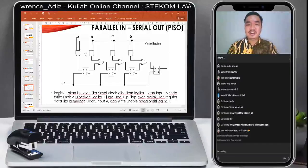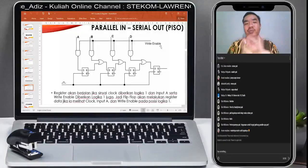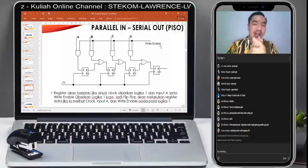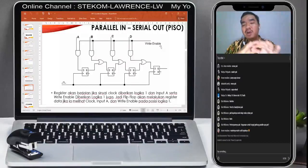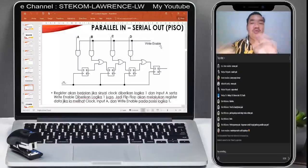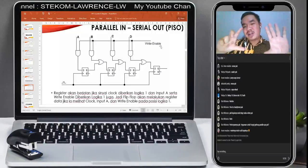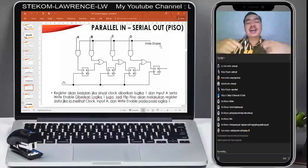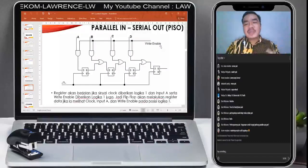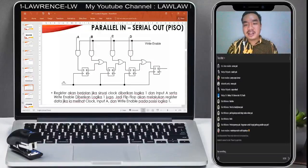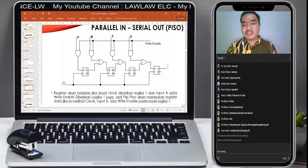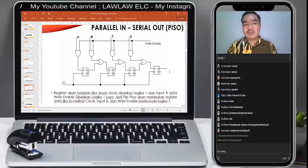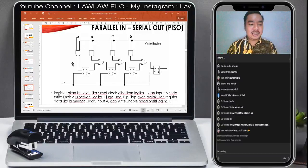Lanjut ke yang ketiga, yaitu parallel in serial out atau PISO. Inputnya masuk secara paralel, keluarnya secara serial output. Coba lihat gambarnya, pasti anda sudah punya gambaran. Ada A, B, C, D dan write enable sebagai sisi input, dan yang keluar di bagian sini adalah sisi serial output.